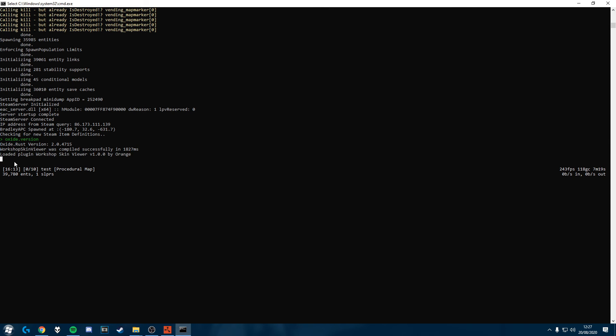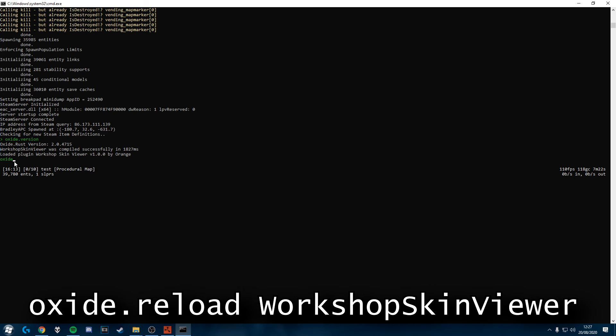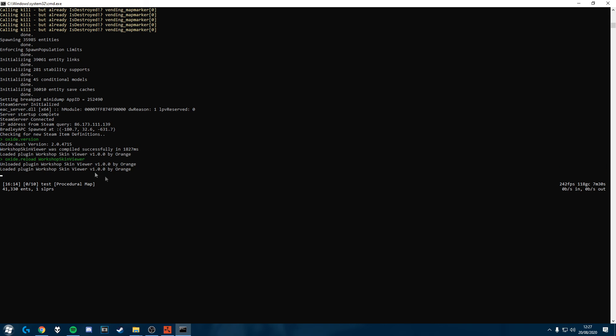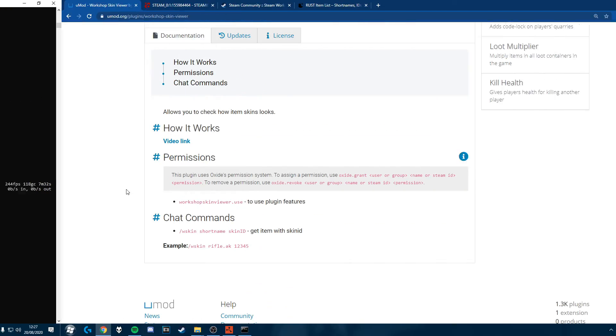Now just to double check we can do Oxide dot reload workshop skin view and it'll unload and reload it again.